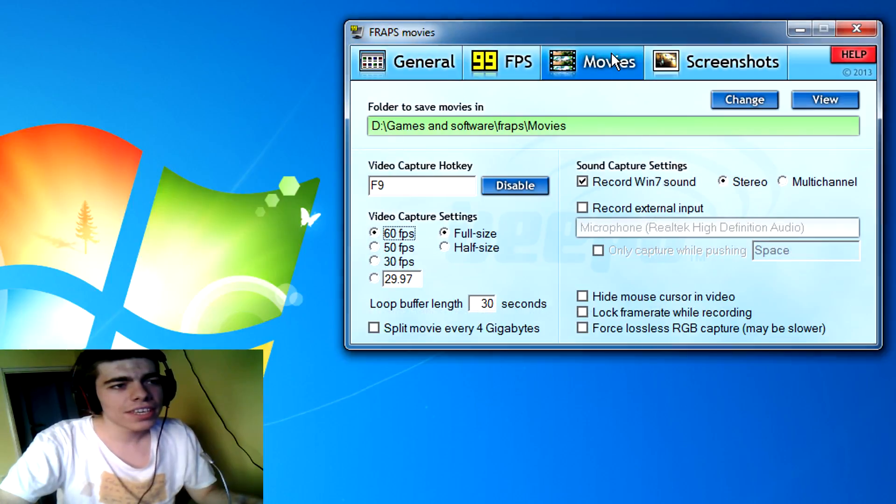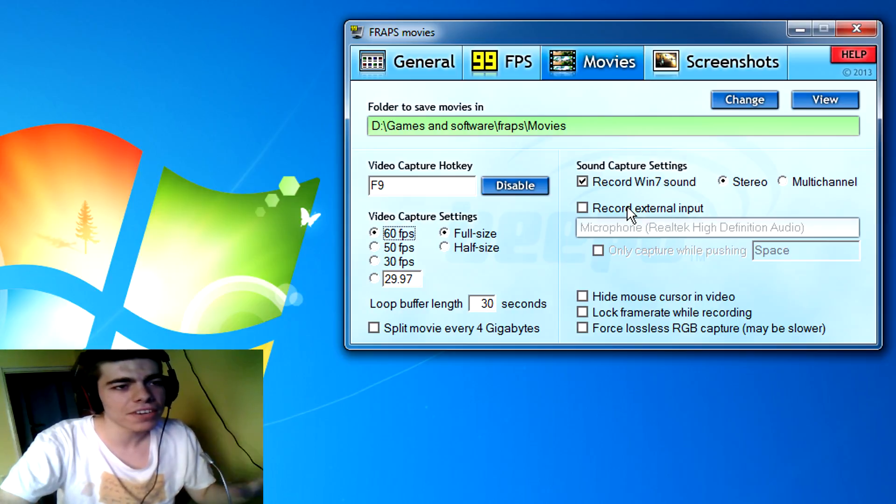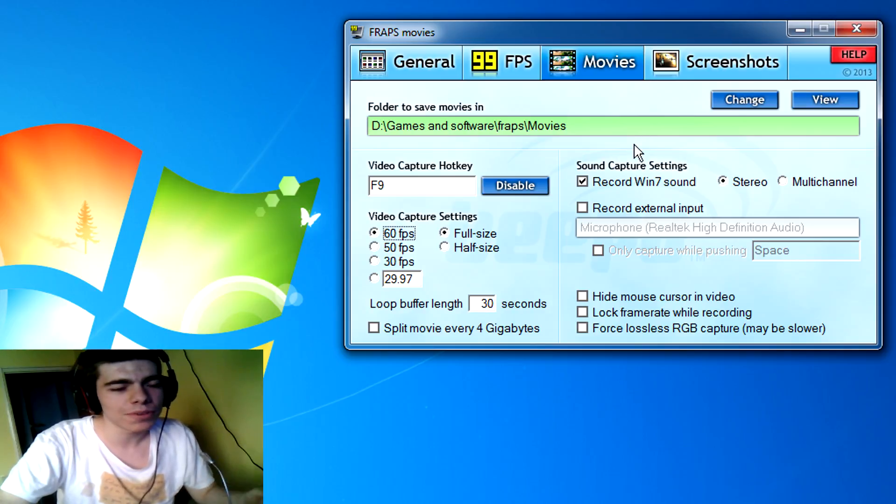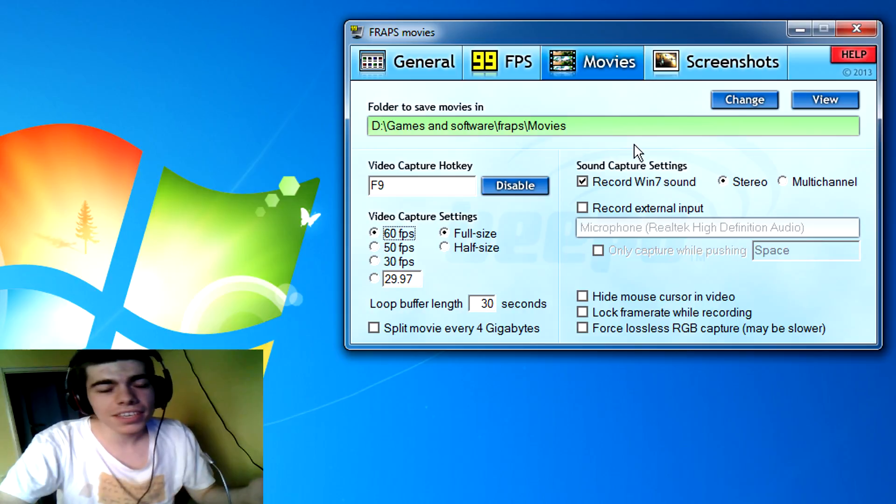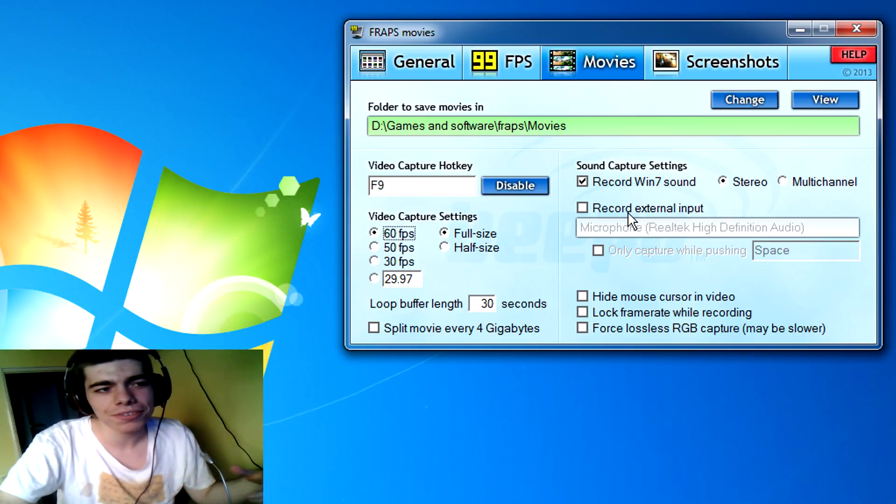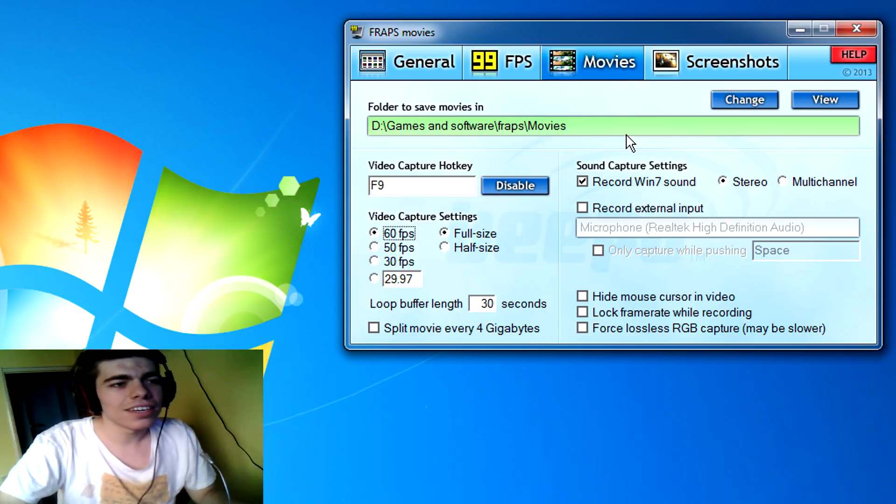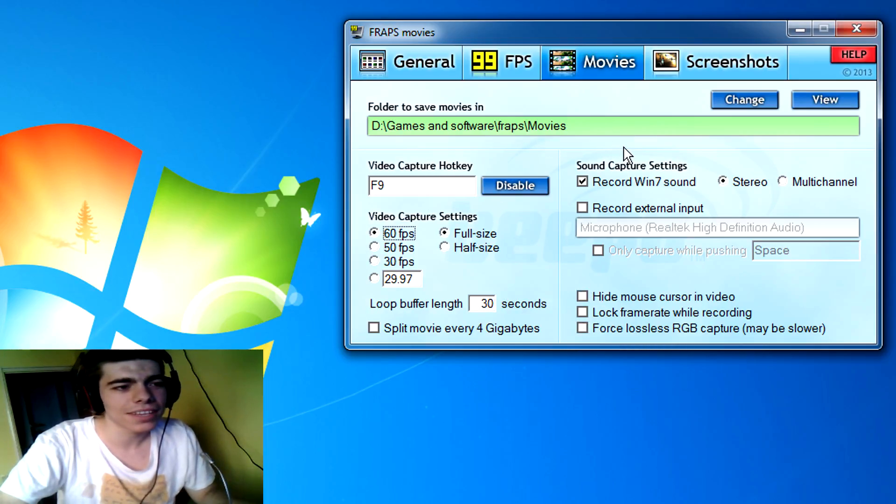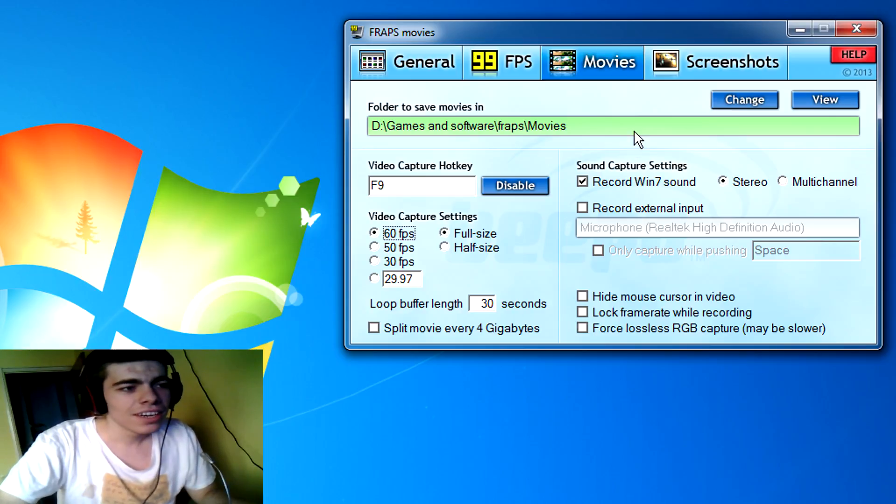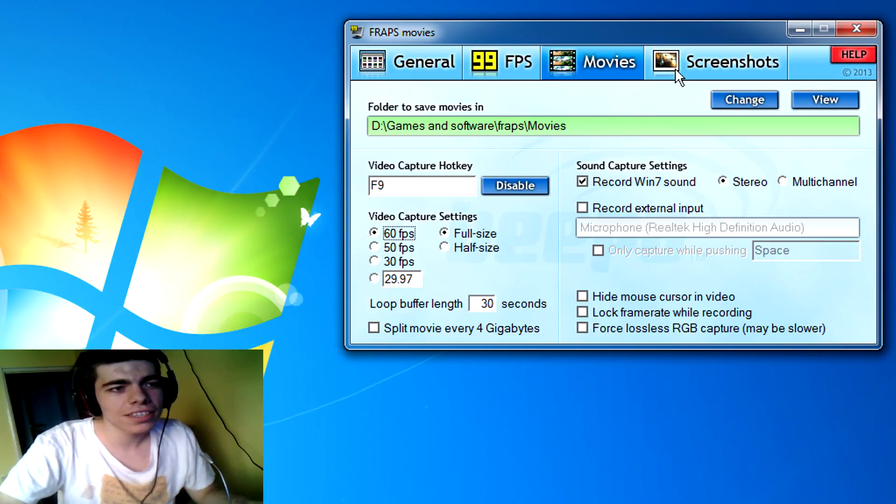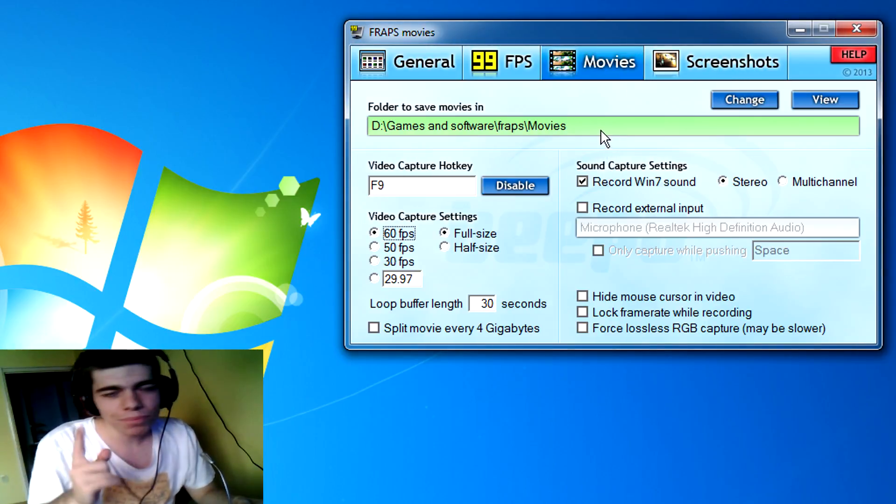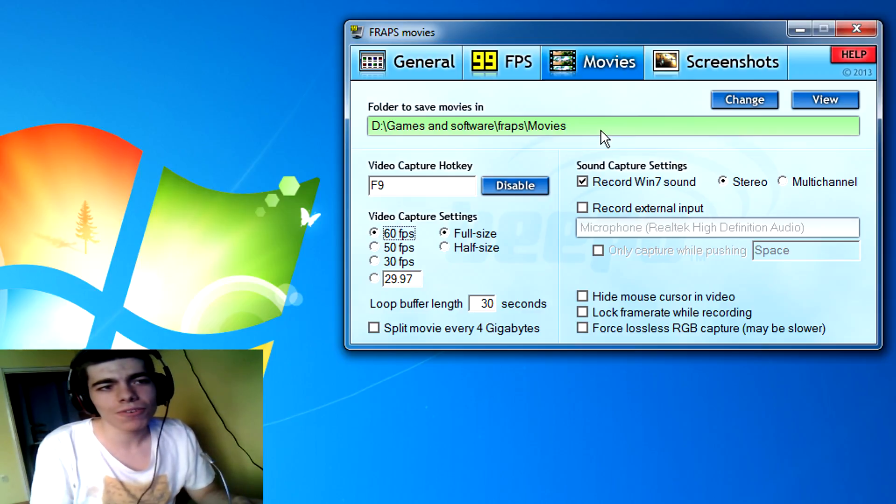You can also choose whether or not to record the microphone as well. I have it unchecked because I record the microphone from a different program, but in case you don't have that you'll have to pick this. If you want to change it then make sure to untick it, otherwise you'll have two microphone inputs and they can overlay. There are a bunch of options here and there. This is the setup that I use, I'm not exactly 100% sure it's the best one. You can mess around with the options and you can also take screenshots with FRAPS.